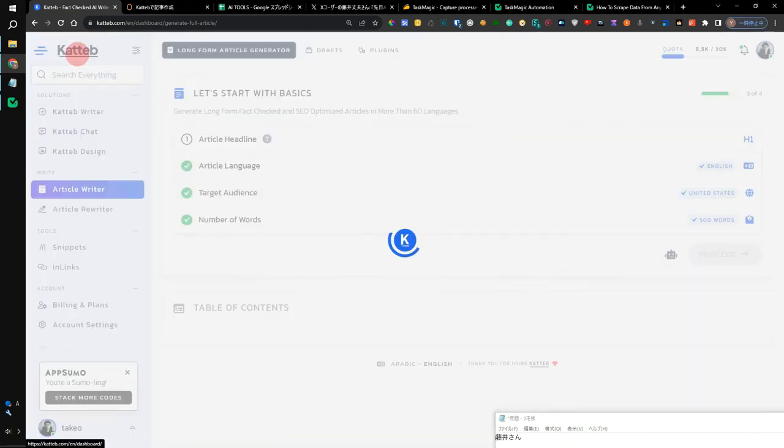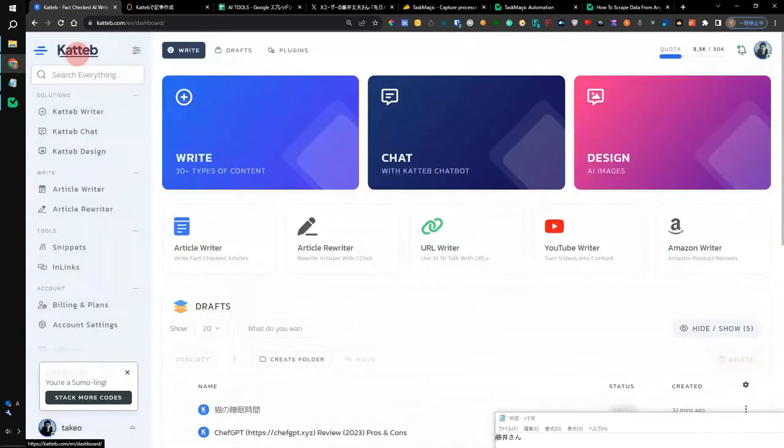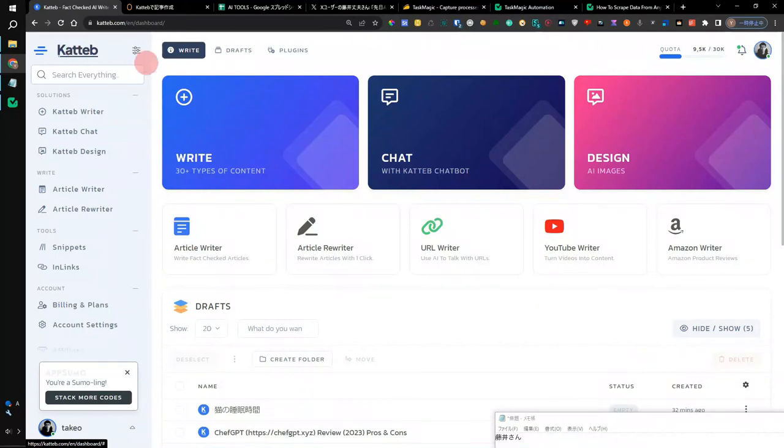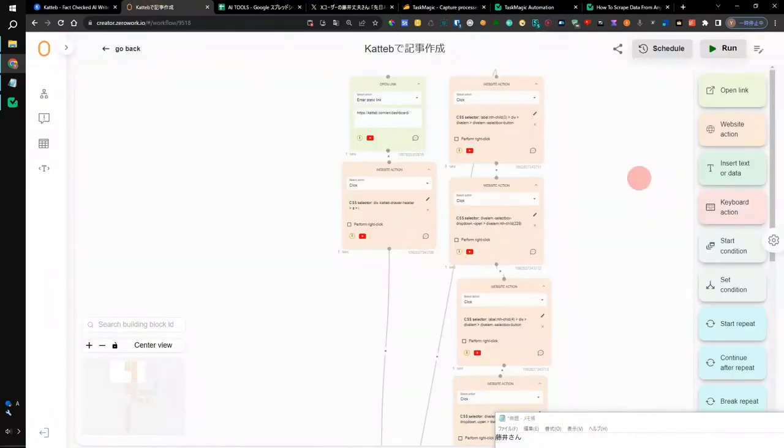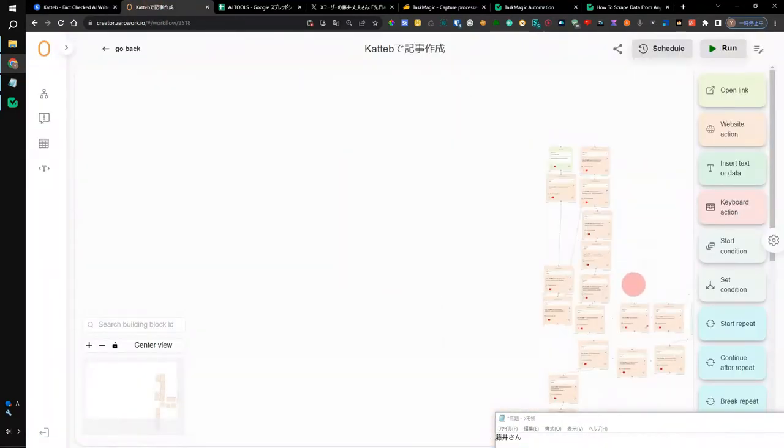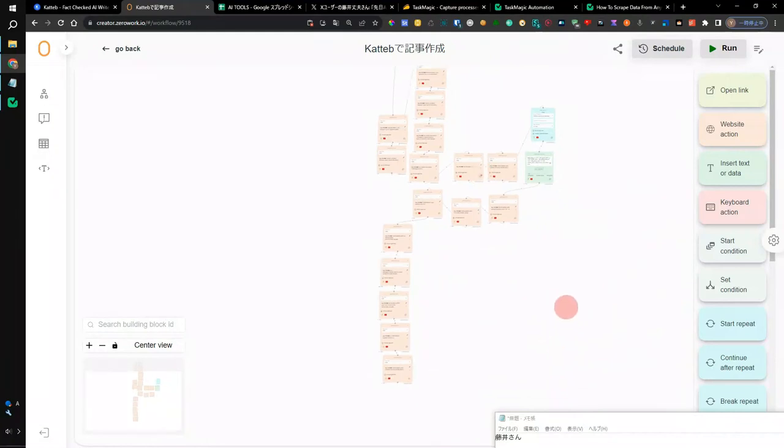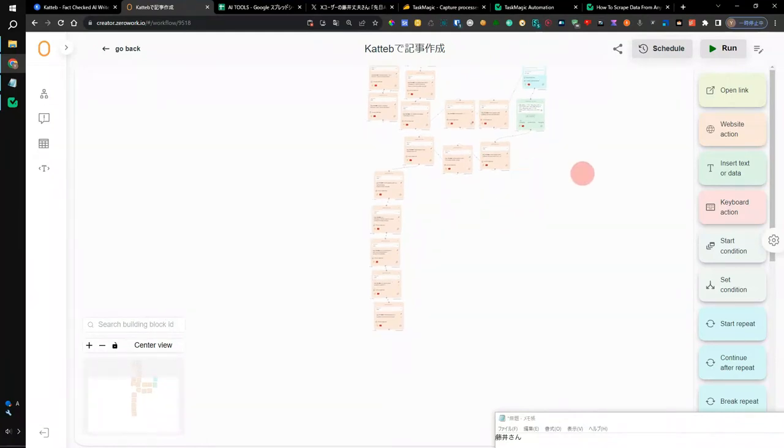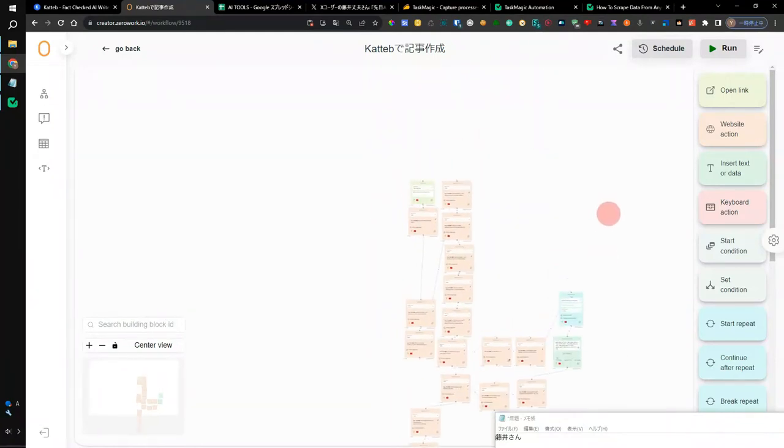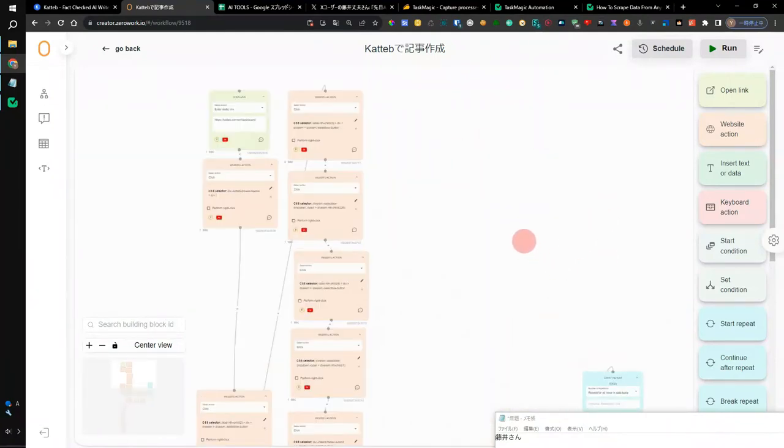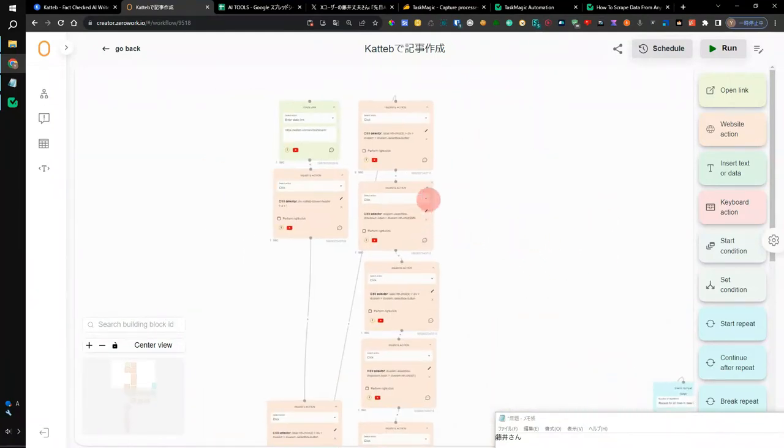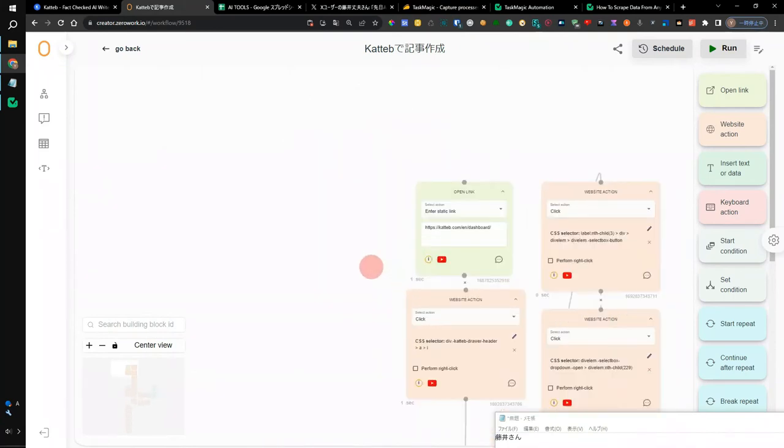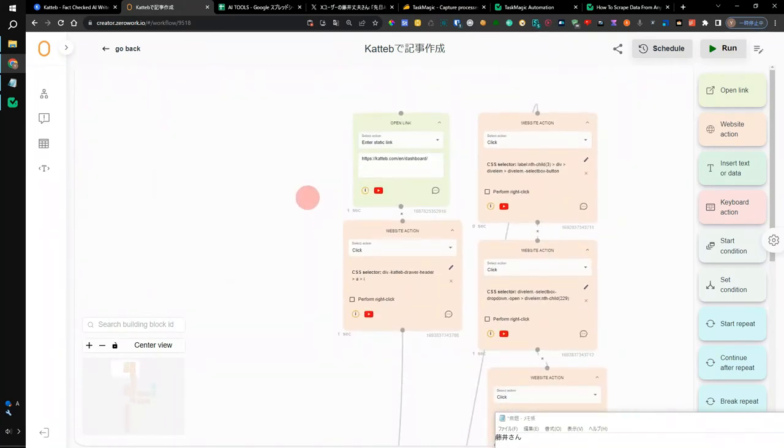At this point, I thought it would be better to automate the work of Katteb. Let's take a look at this. You may be wondering what this is. This is an automated flow of creating an article in Katteb. It's called Robotic Process Automation, or RPA. I'm using a robot to automate the work.